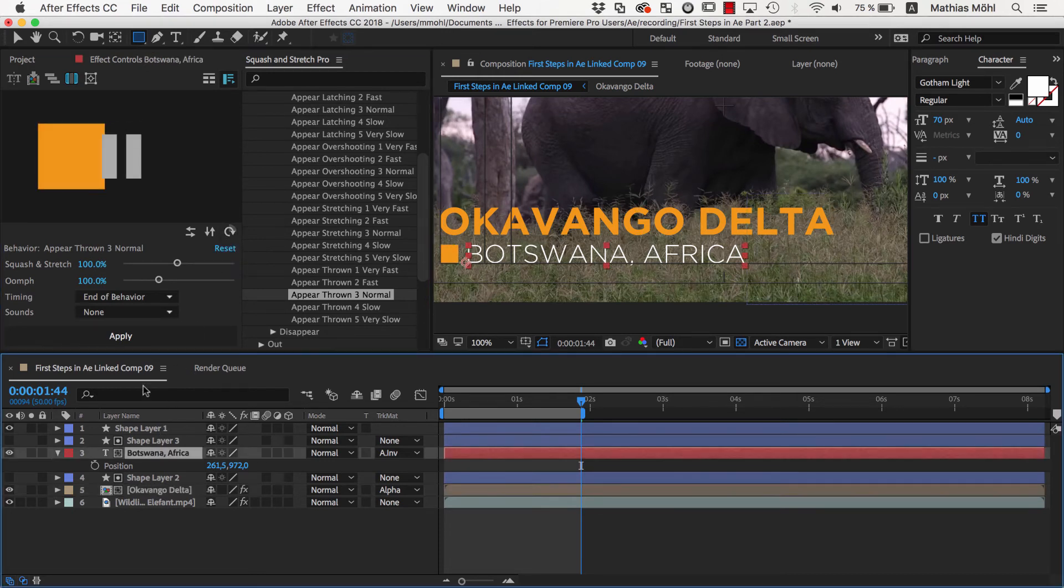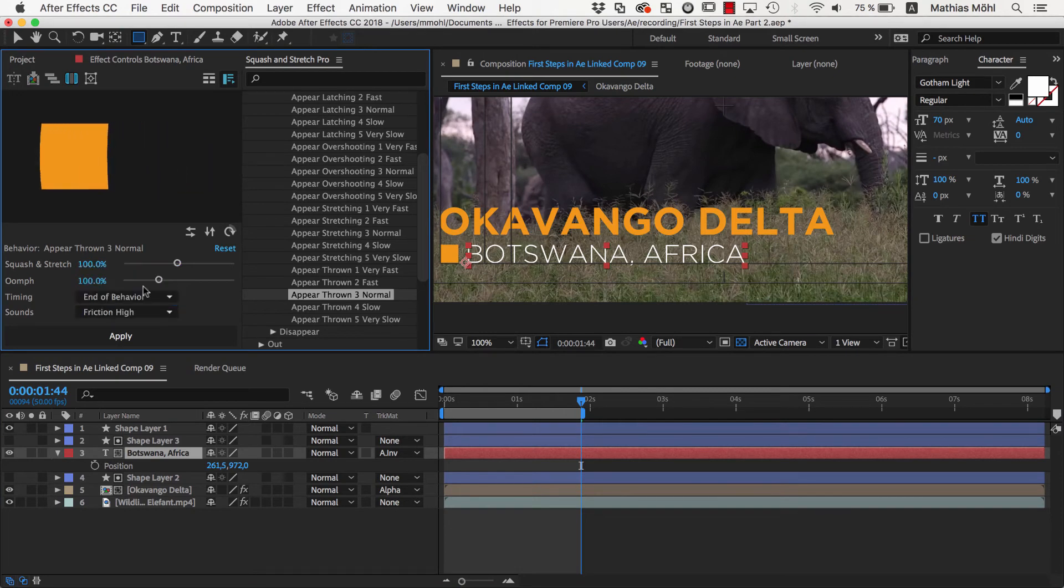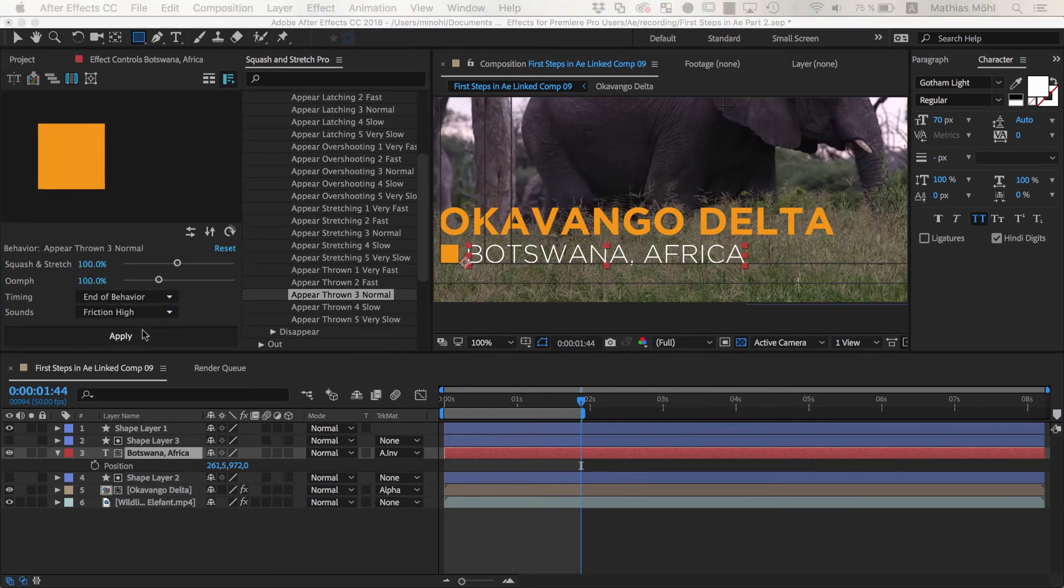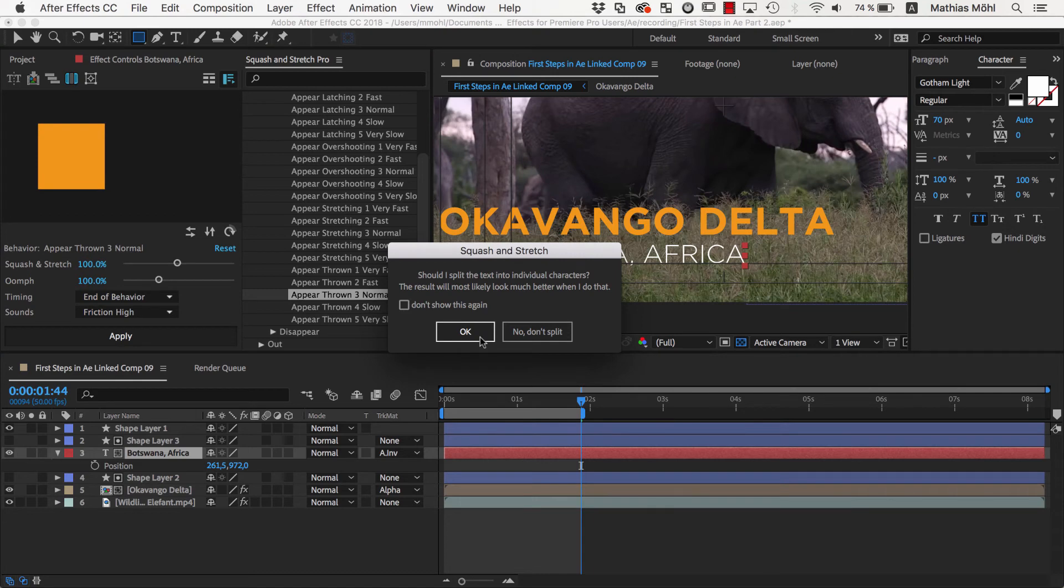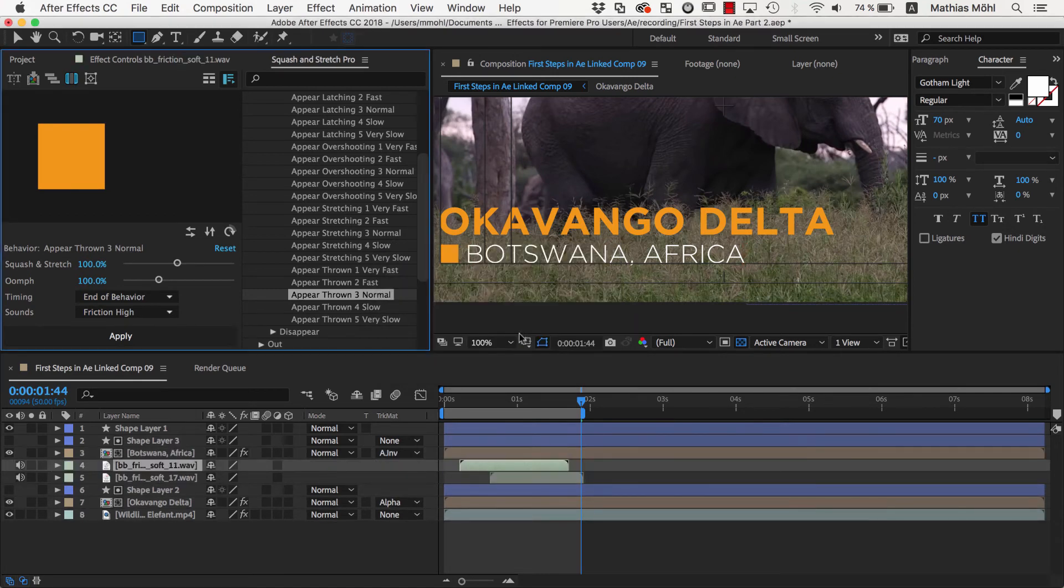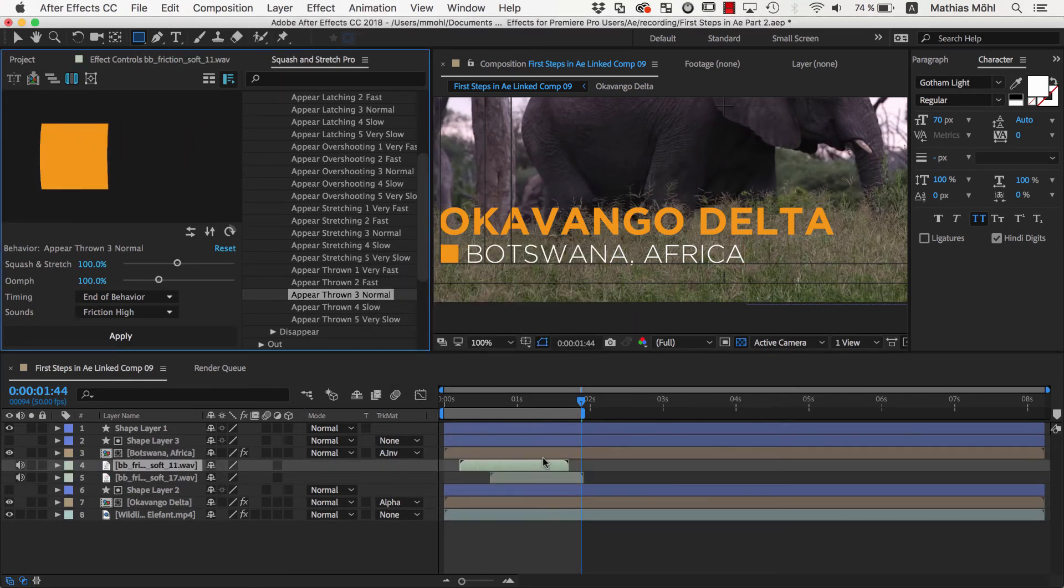Now we rotate the behavior again as needed and apply it to the second text. Let's also choose a sound effect this time. Let's use the Friction High. When we apply the behavior, now also some additional layers for the sound effects have been created.